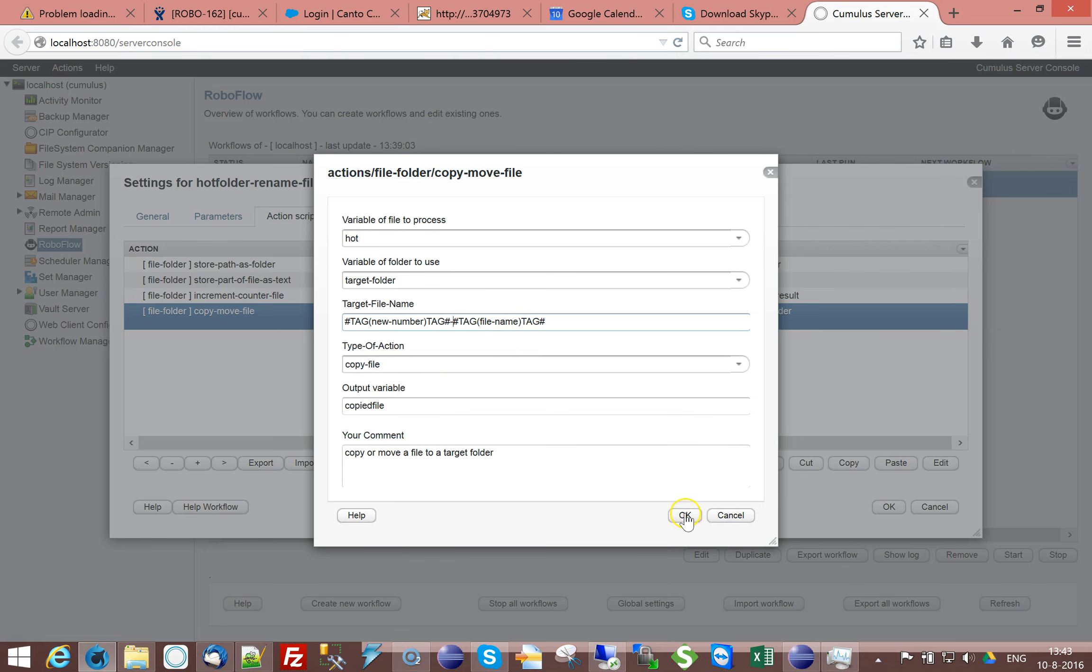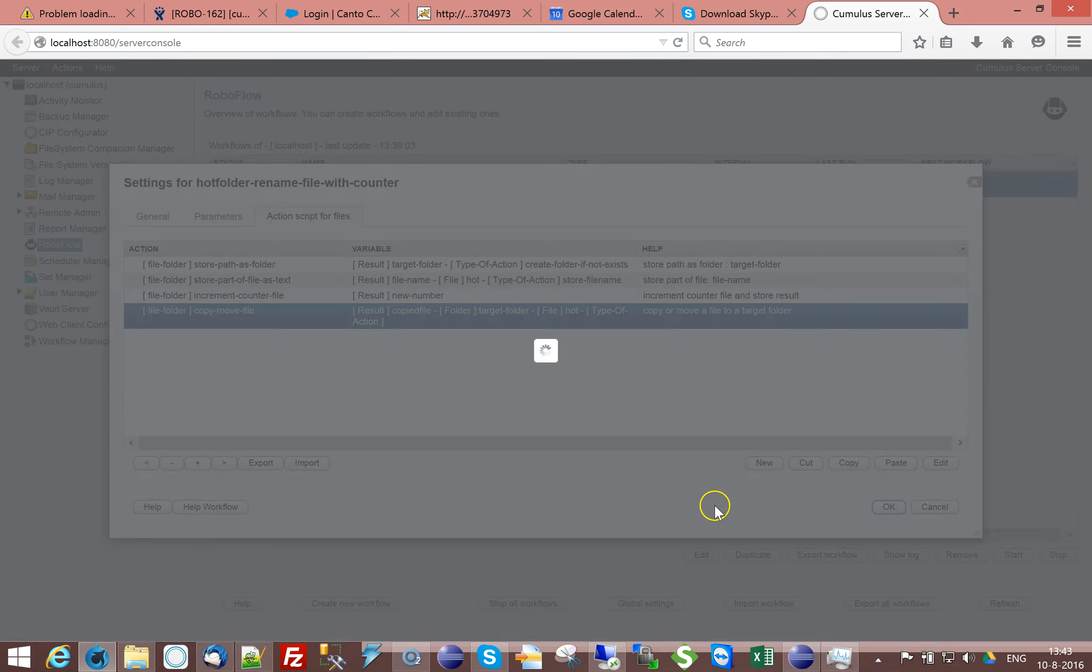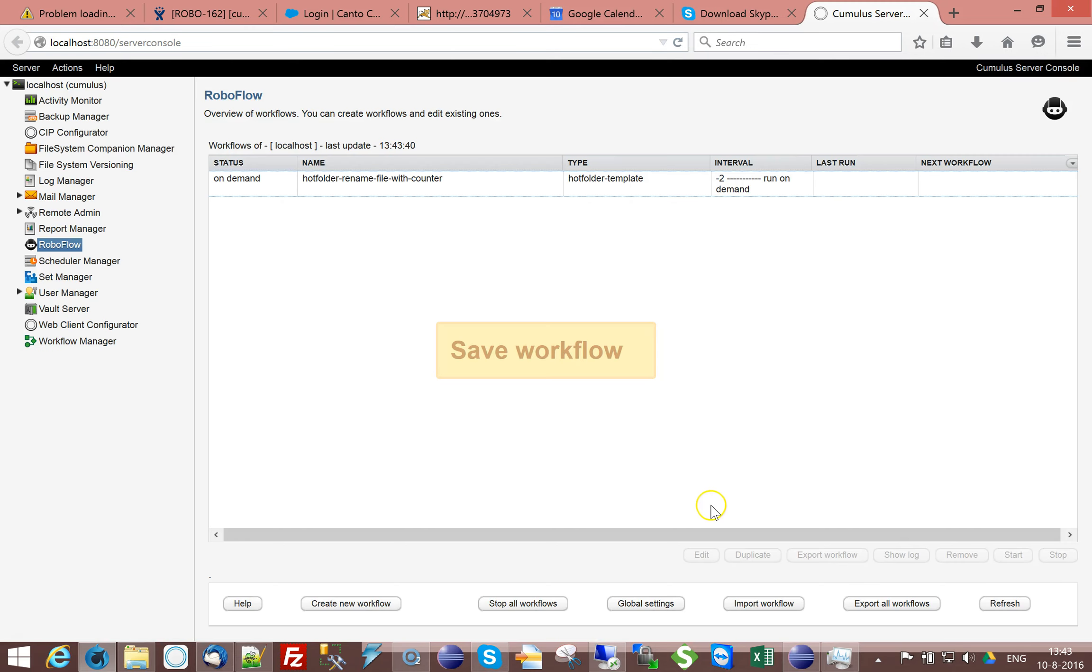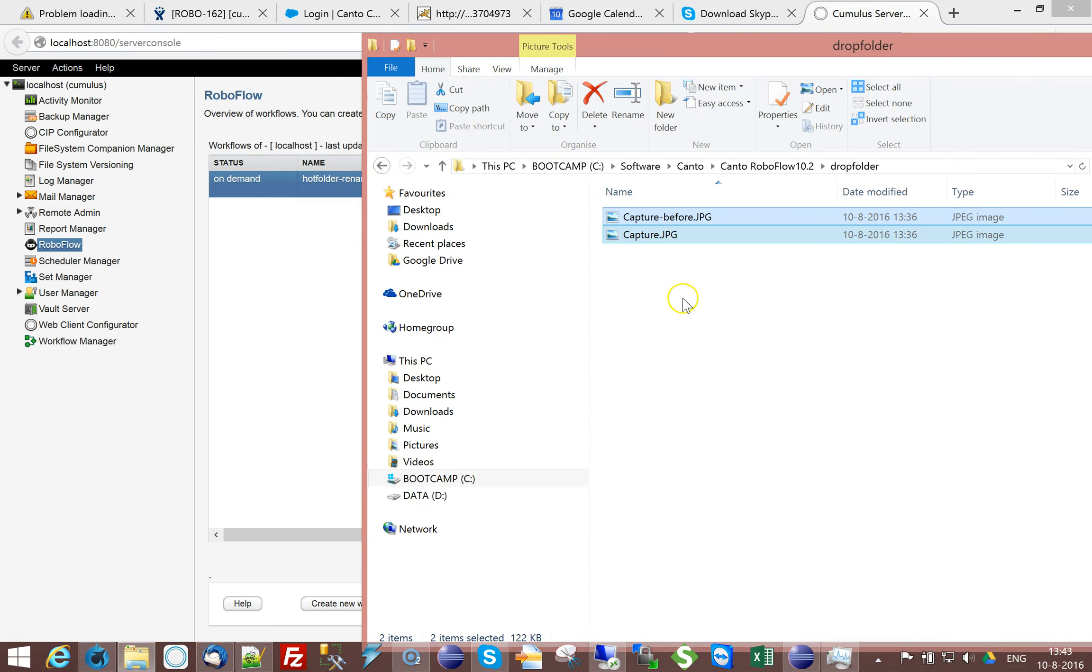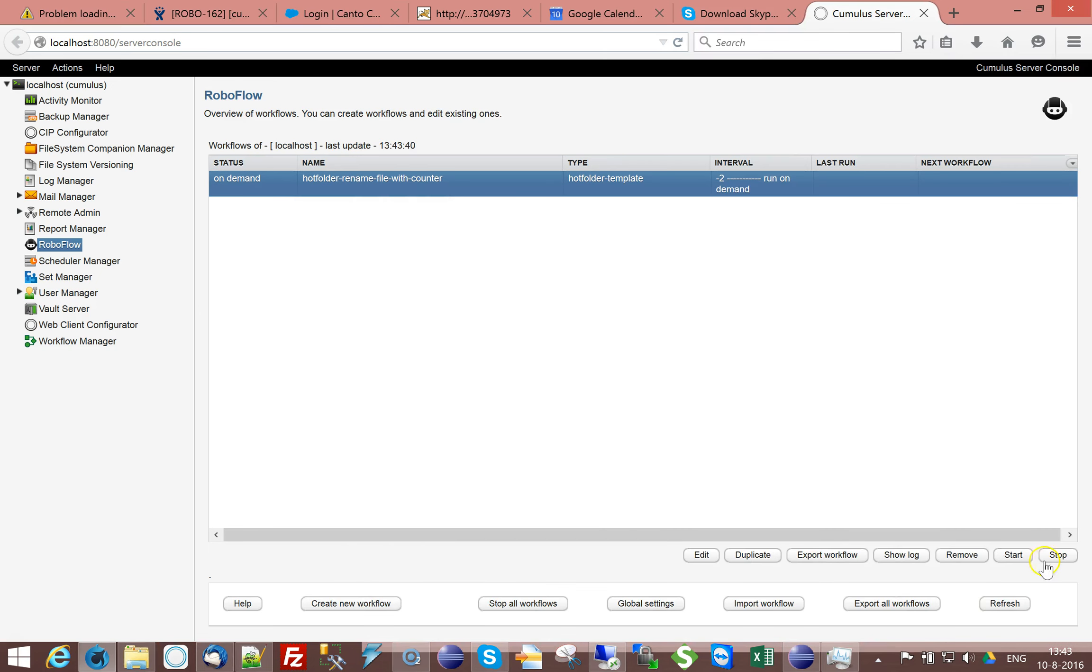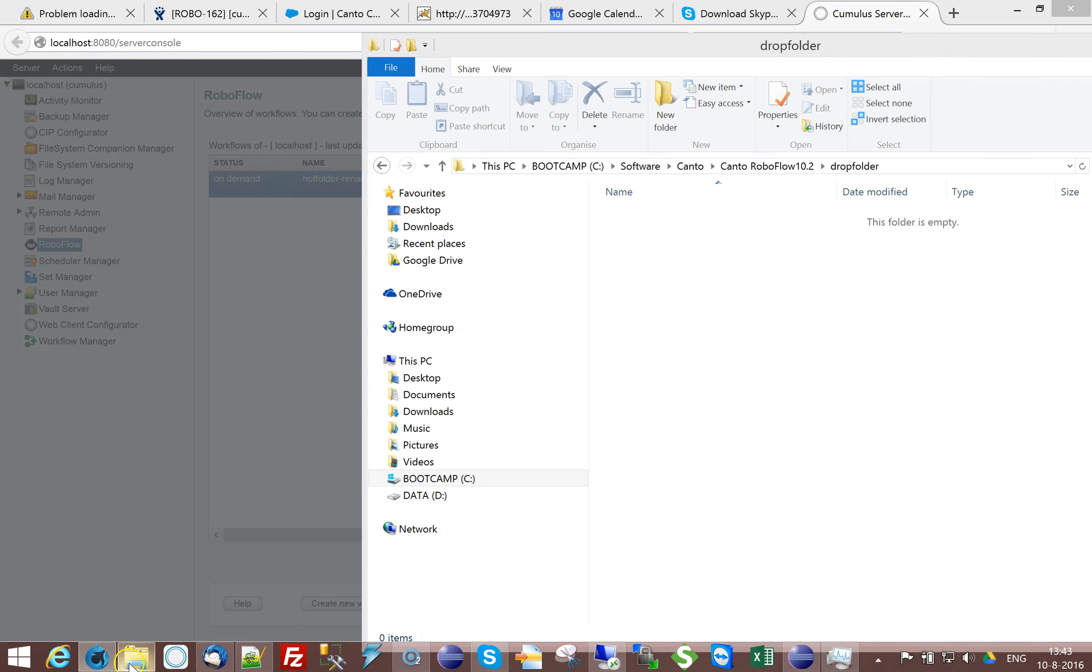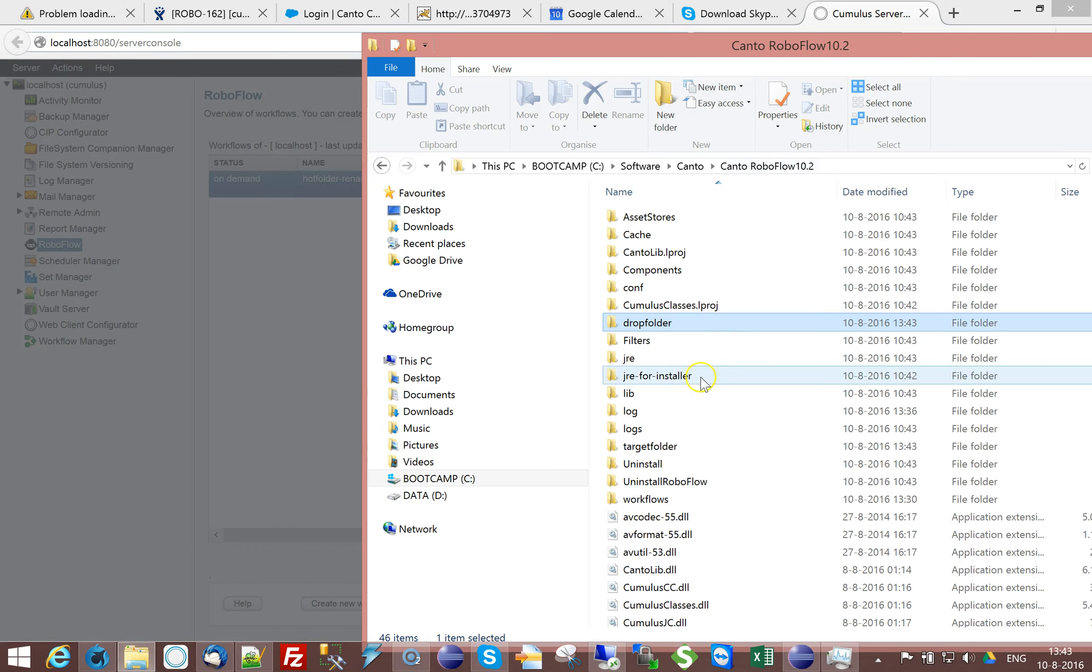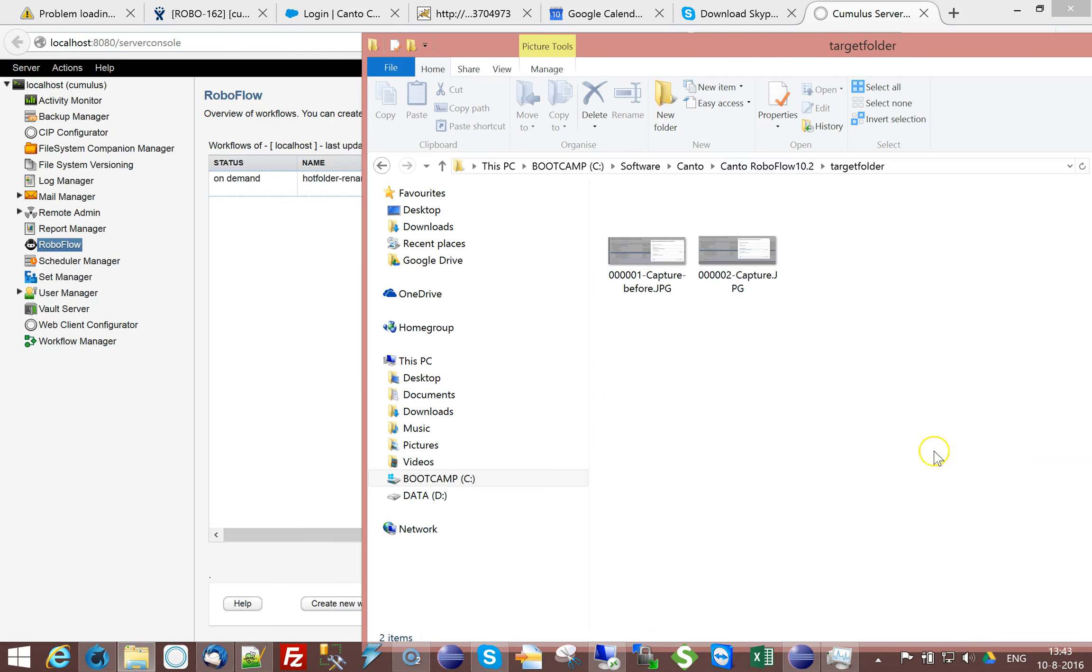So, if we run the same workflow again. We have in the drop folder again two files. And if I start the workflow, the files disappear. And if we have a look in the target folder, it now says 0, 0, 1, 0, 0, 2.